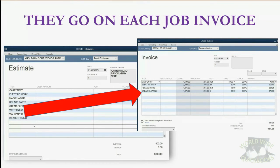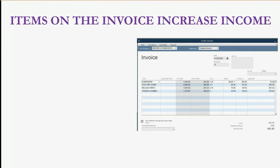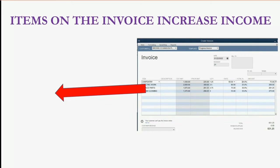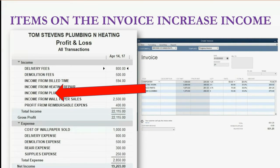In QuickBooks, the most important thing to remember is that it's the moment you put the items on the invoice that the income accounts will increase. The income accounts do not increase when you create the estimate, and the income accounts do not increase when you finally get paid for the invoice. The income accounts connected to the items increase when you put the items on the invoice and save the invoice.